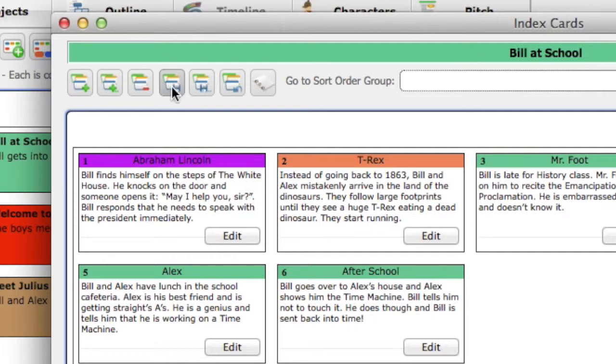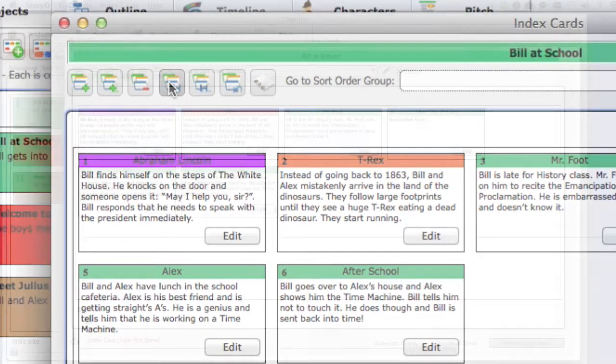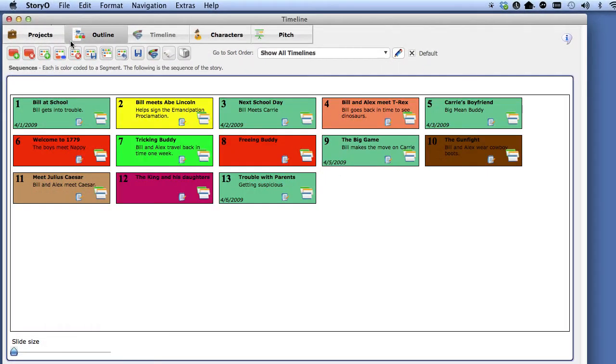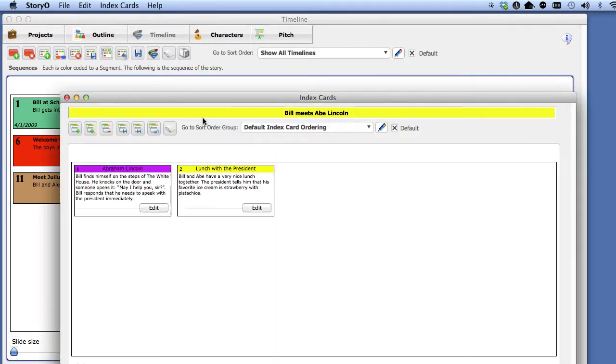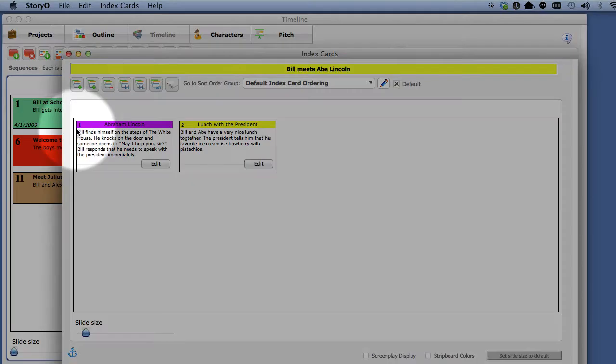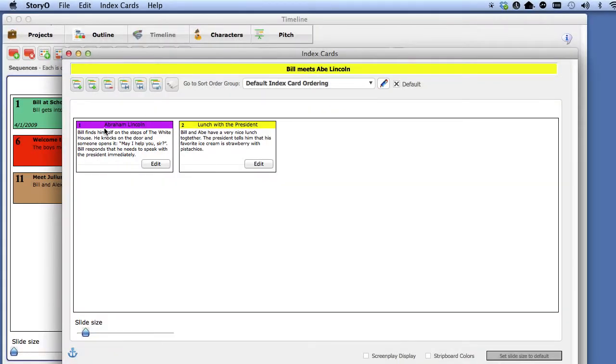Save and close this window. Go to the Civil War sequence and edit the index cards. Notice that the color of the Abraham Lincoln card changes.